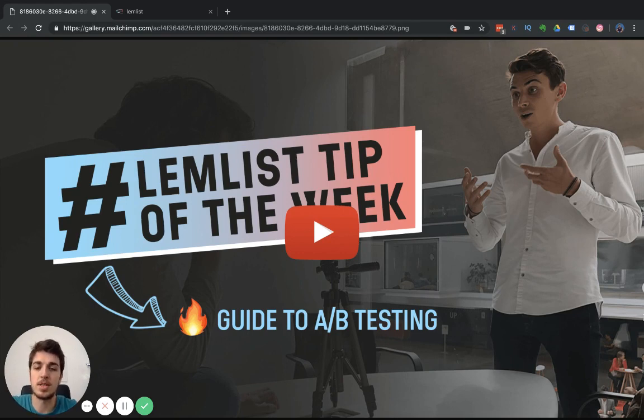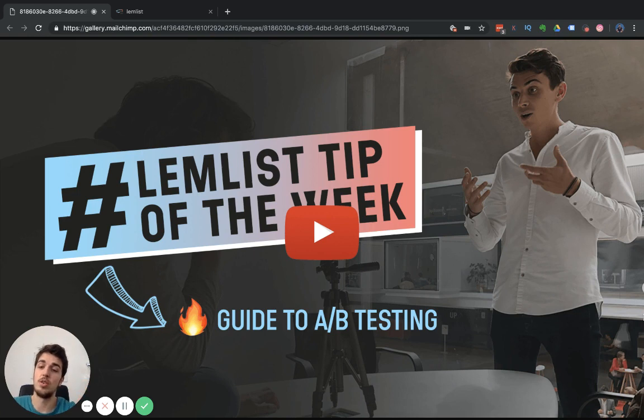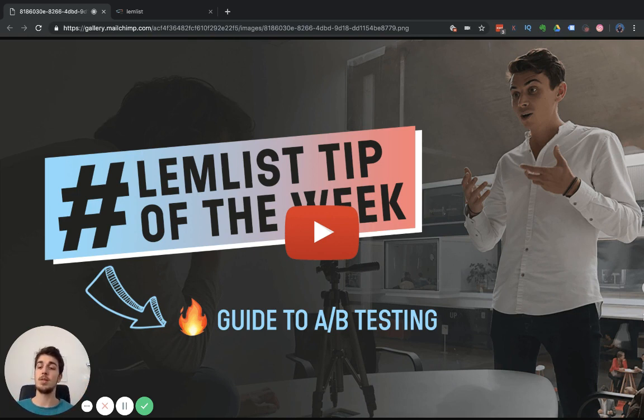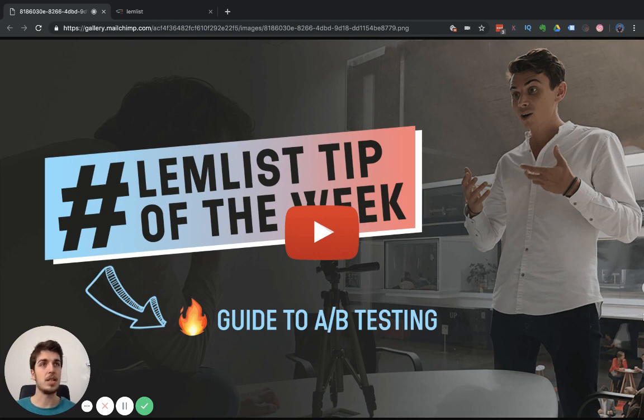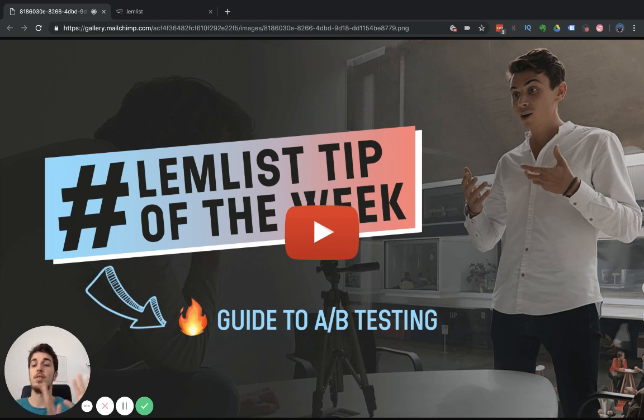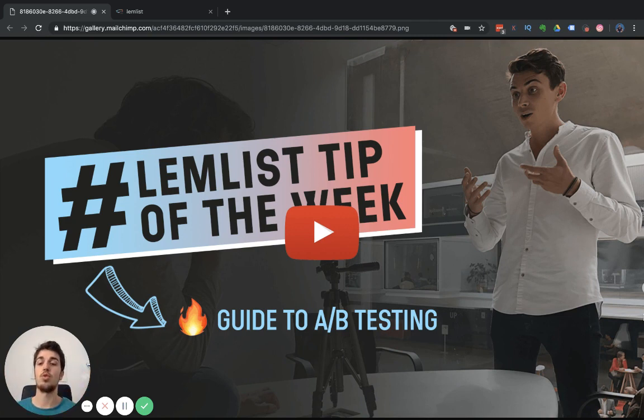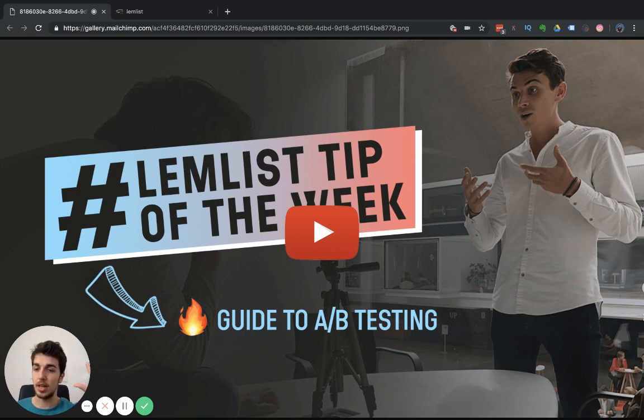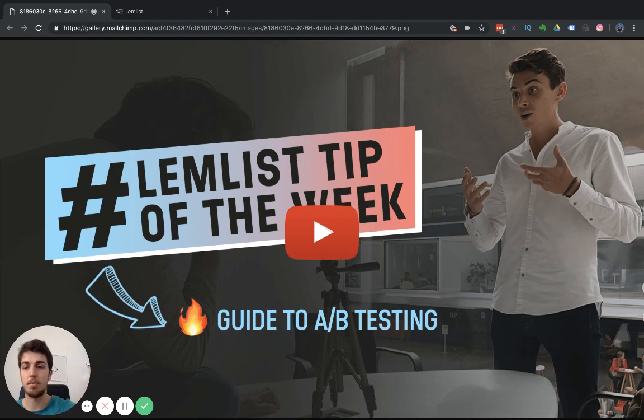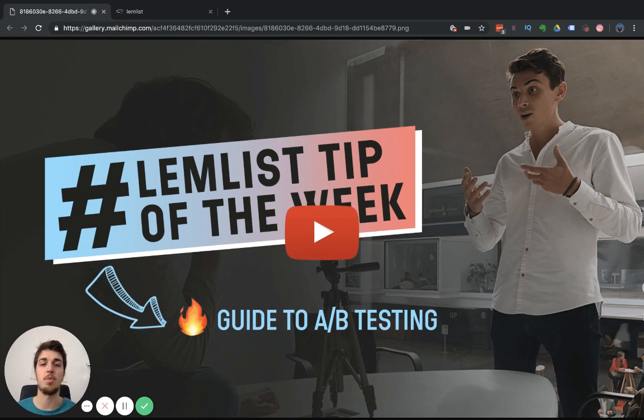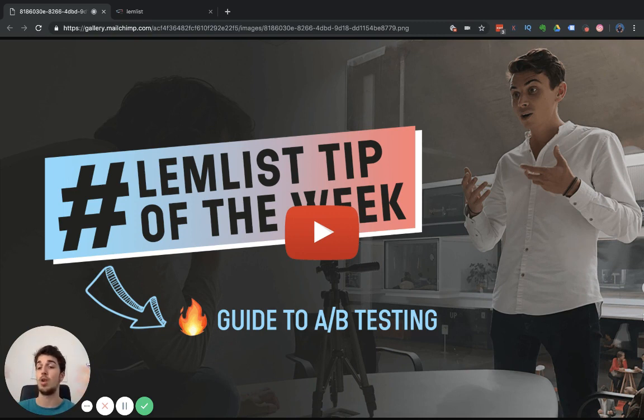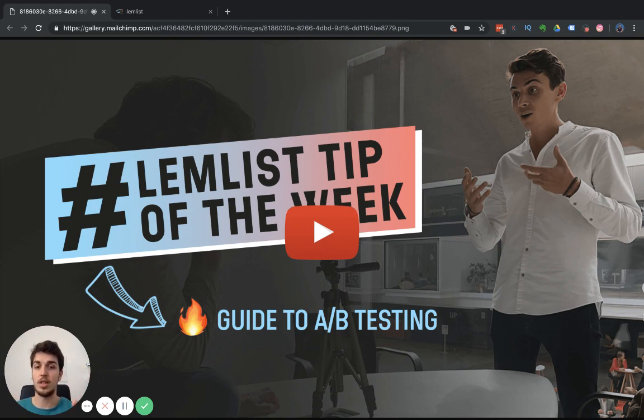This week, we're talking about something that is kind of like our religion over at Lemlist and that's A/B testing. A/B testing is a concept that's super important because it gives you an opportunity to see what things work and what don't before you double down. First you want to do the test, see what clicks, see what message resonates, see what campaign did. All that you can do by leveraging A/B testing features.